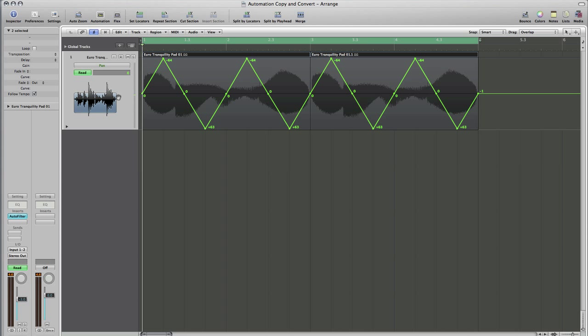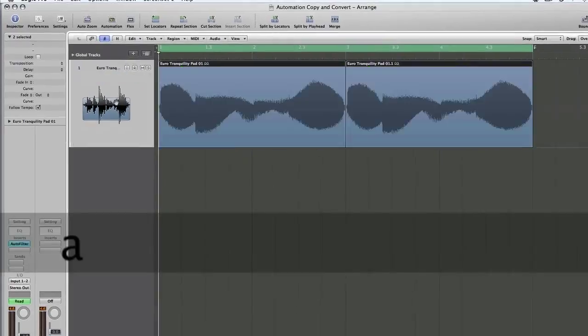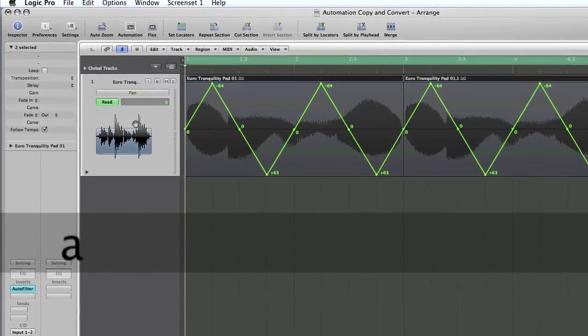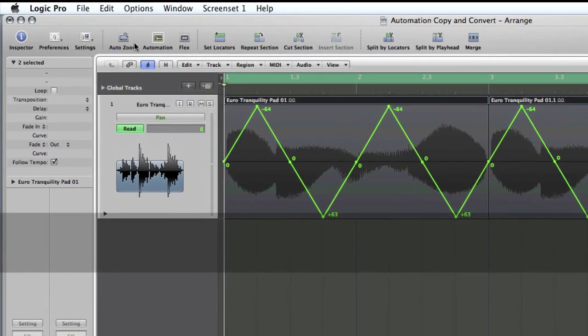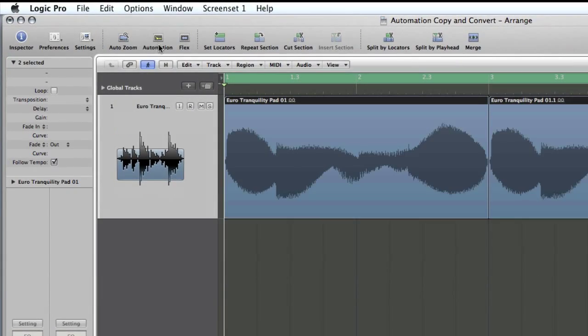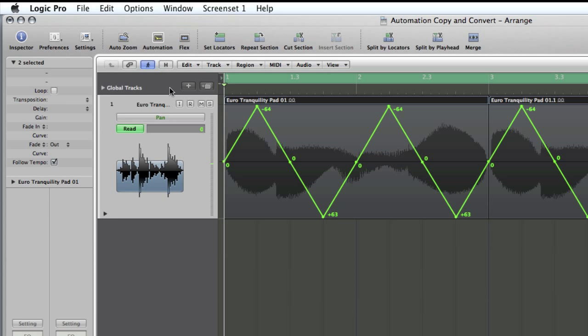Okay, so we've got Logic fired up. I've pulled in a two-bar synth loop, and I've written some pan automation. Just a very quick recap. As I said before, probably best to go back and watch the videos, but you access the automation by using the key command A or by clicking on this button up here in the header.